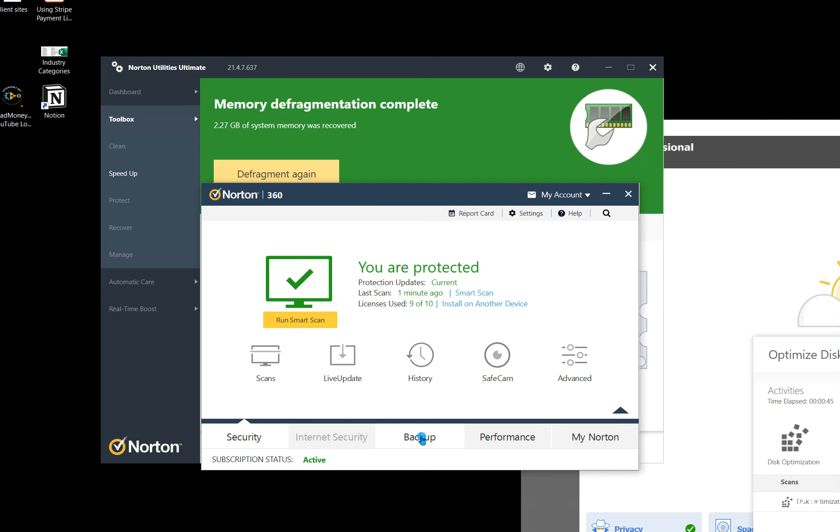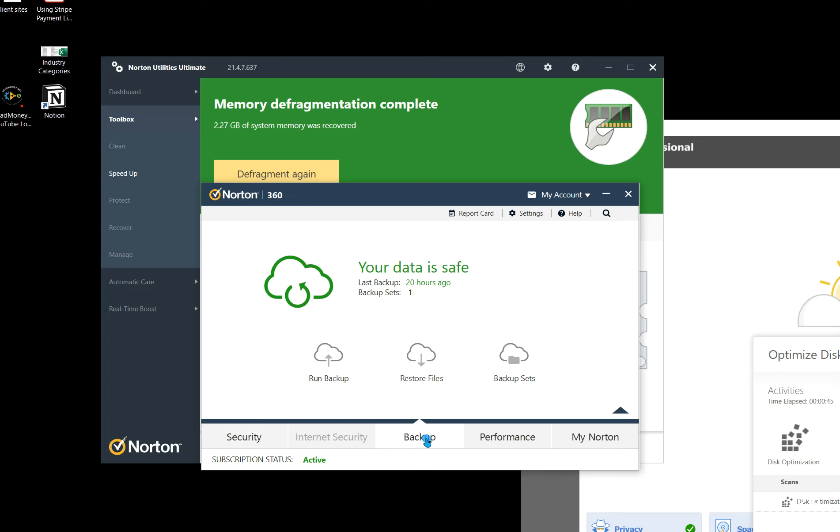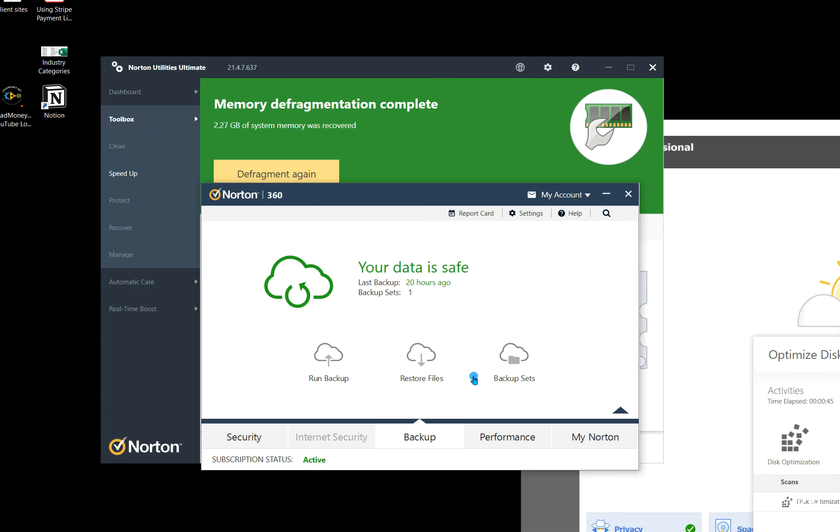But then let's make sure, we can set up a backup. So for setting up a backup, what you want to do is define your backup set. Now that's the files or folders on your computer that you want to backup on a regular basis. Now Norton gives you about 100 gigabytes of space, so you're not going to backup all your photos here, but you're going to backup your most important files,